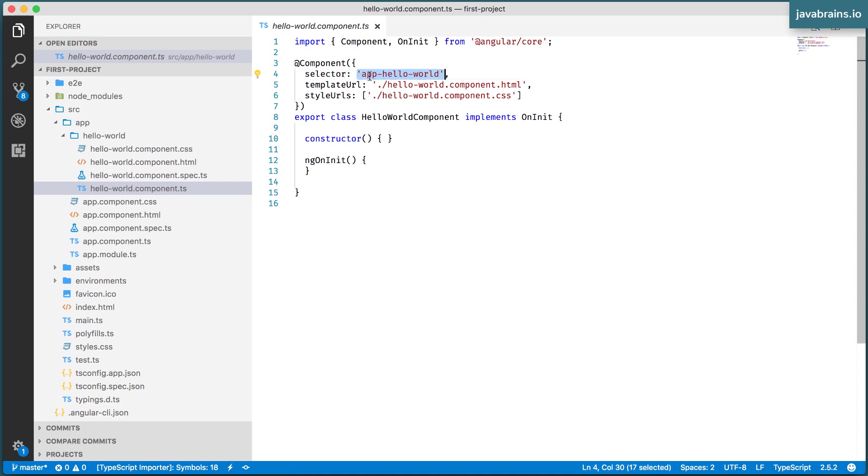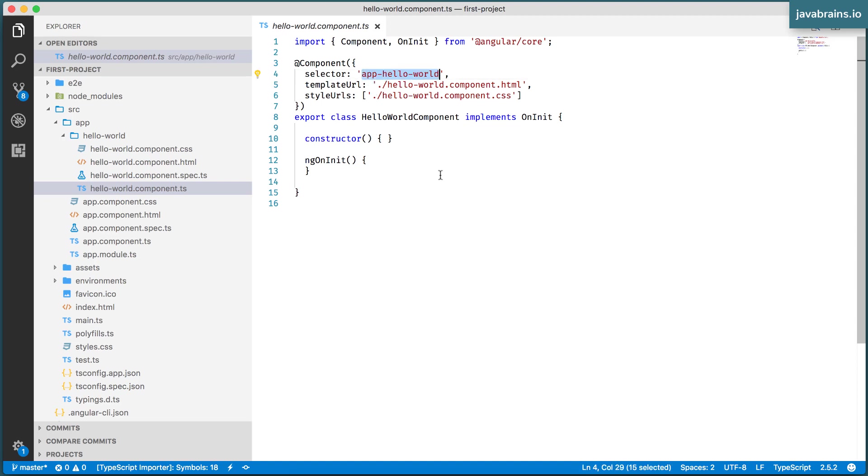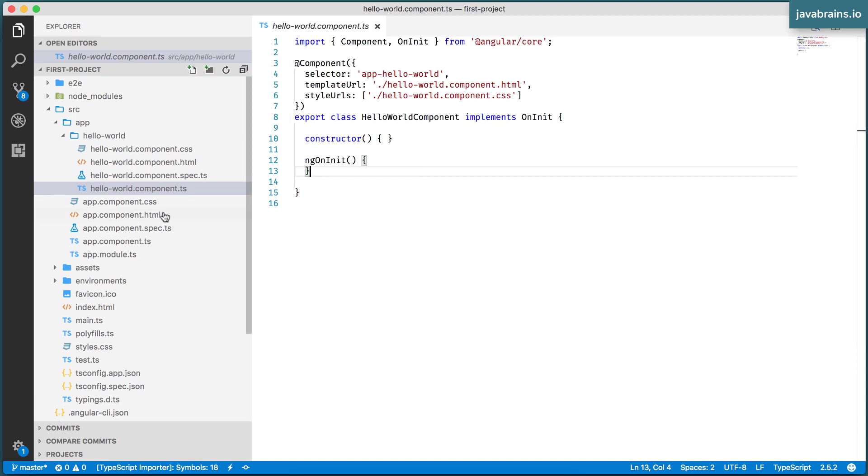Here, the selector is app-hello-world. This is a selector which is going to instantiate this component. I can use the selector in an HTML markup of a component, and then it is going to call this as a child component. So let me demonstrate what I mean by that.